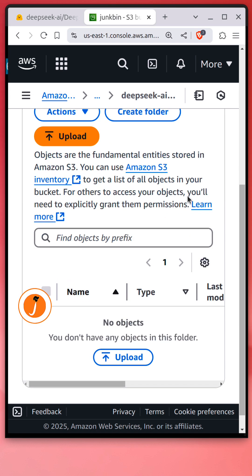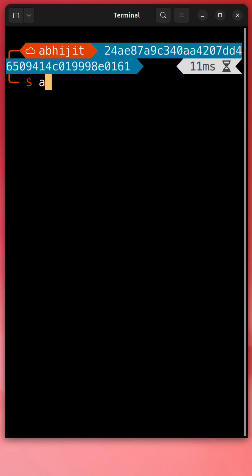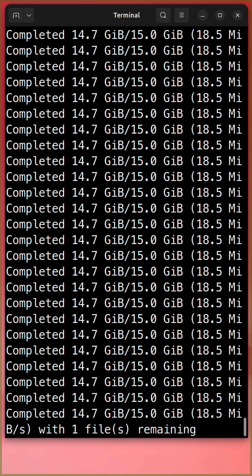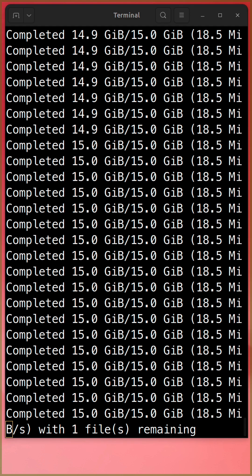Copy the S3 URI and use aws s3 sync to upload all the content to the S3 bucket. To upload 15 GB, it took approximately 15 minutes for me.